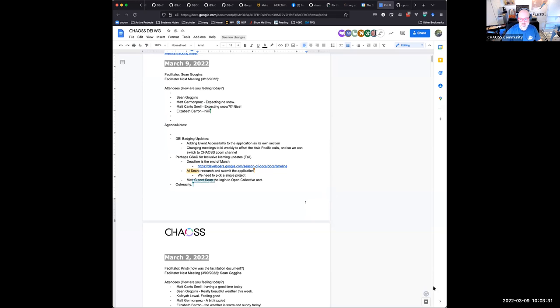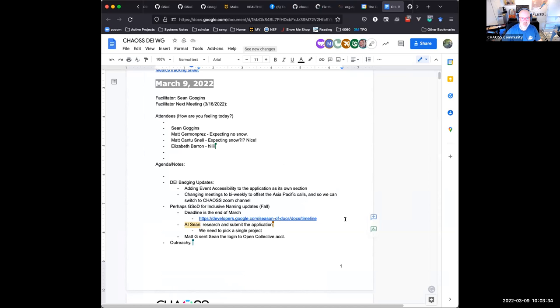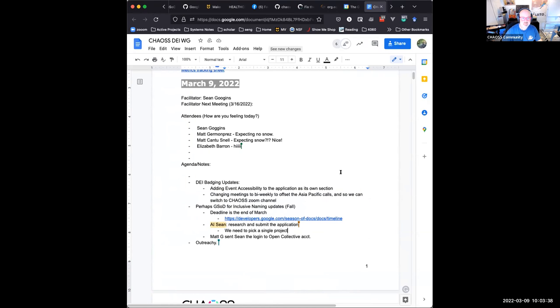All right, I'm hitting the record button, and the enabling of live transcription has now happened. I will share my screen.